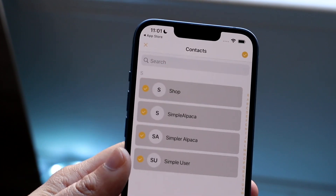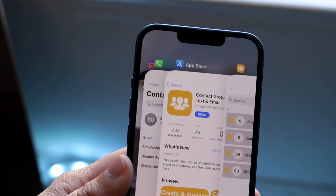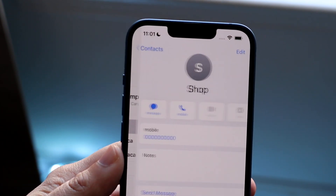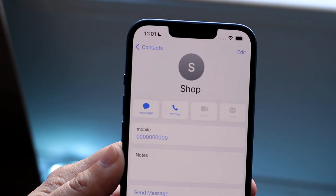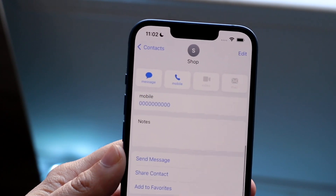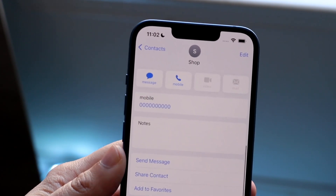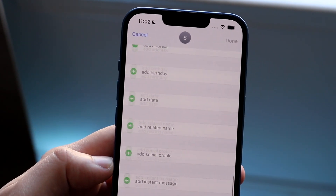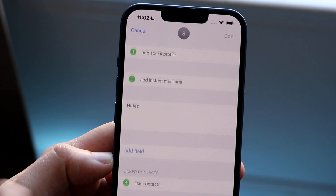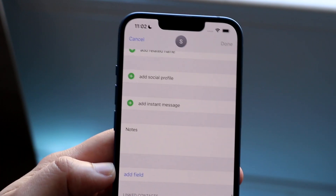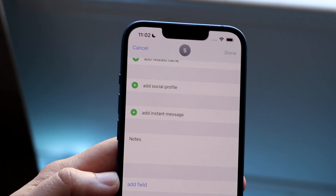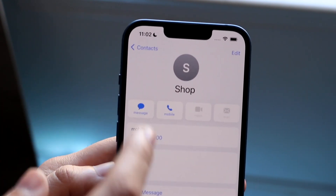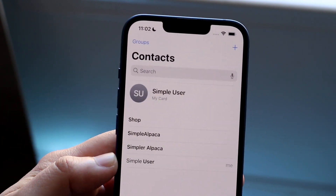Before, if you wanted to delete a contact, you would have to click on it, scroll down, click Edit, scroll down again, and click Delete Contact — and you'd have to do that for each individual one. That would take forever for a lot of contacts.